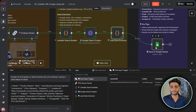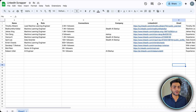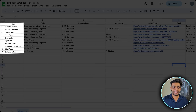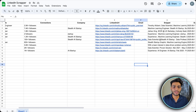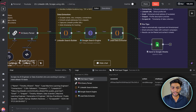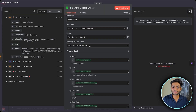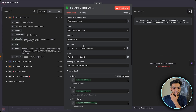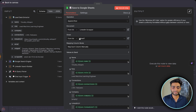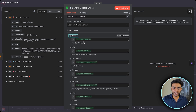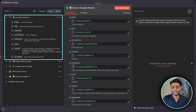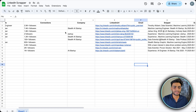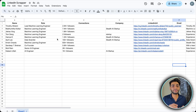Now it's time to store everything in Google Sheets. I've set up columns for name, role, connections, company, LinkedIn URL, email, and snippet. Come to the Google Sheets node, set the operation to 'Append Row', then manually map each column — name, role, connections, company, LinkedIn URL — by dragging and dropping from the output. When you execute this step, the data populates perfectly in the sheet.